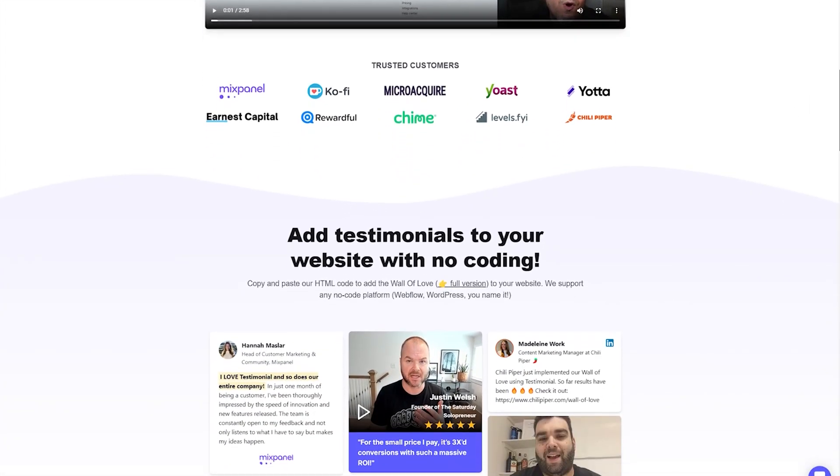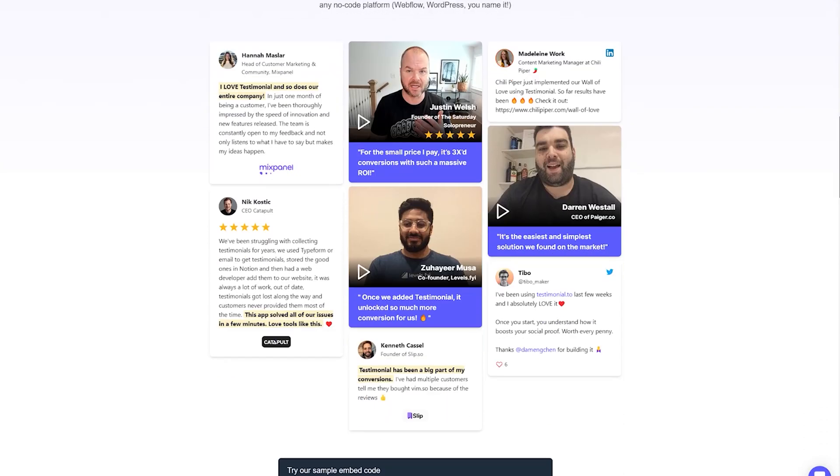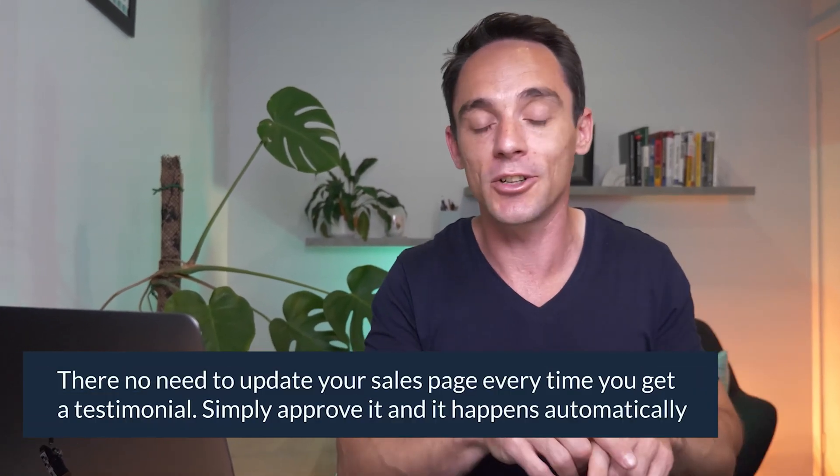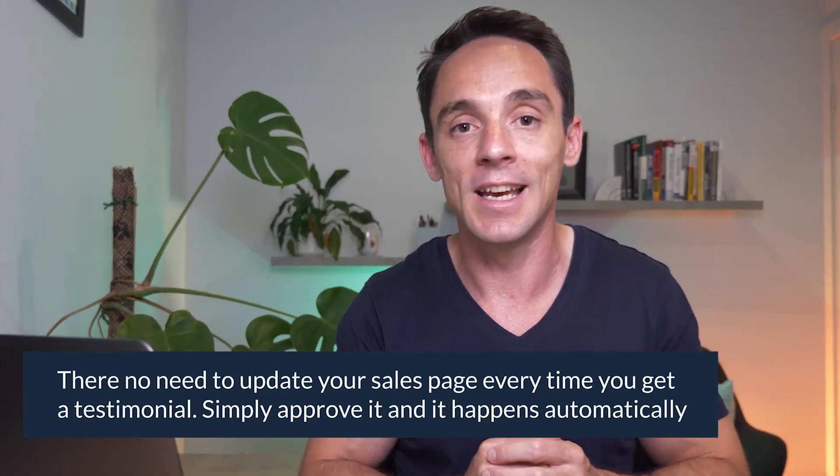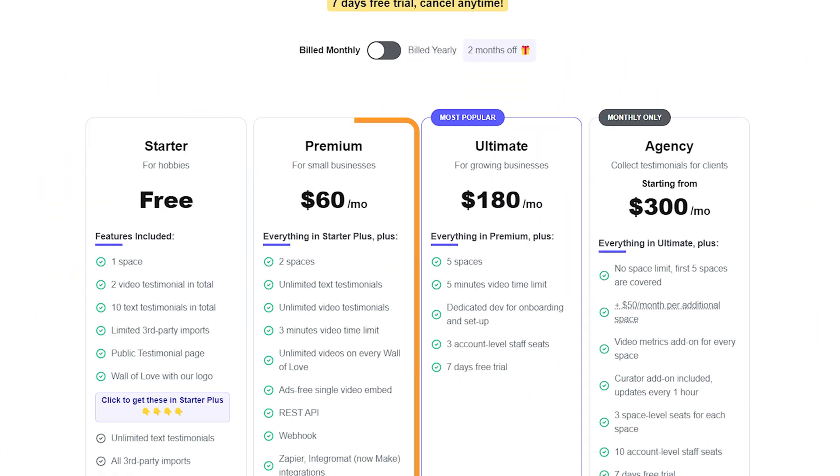To collect testimonials, I use testimonial.to — something new I've added. It lets you embed forms or create a dedicated page where customers can easily leave text or video testimonials. The best thing is you can embed a widget from testimonial.to on your sales page, and every time you get a new testimonial, you just approve it and it automatically gets added to your sales page. This helps you quickly build up lots of testimonials, which dramatically increases conversion rates. Testimonial.to is free for up to two video testimonials and 10 text testimonials, then $60 a month after that.